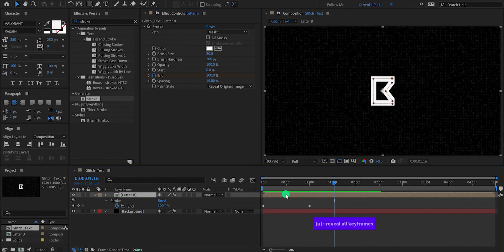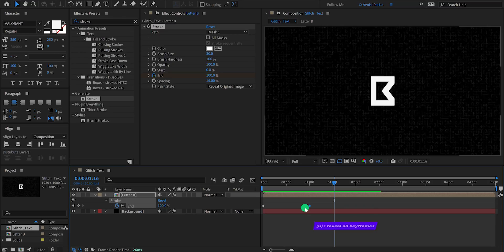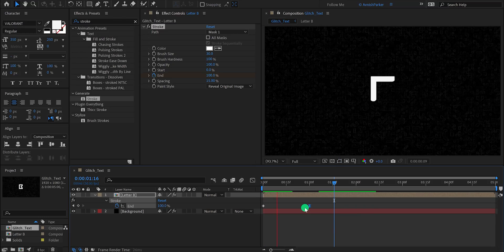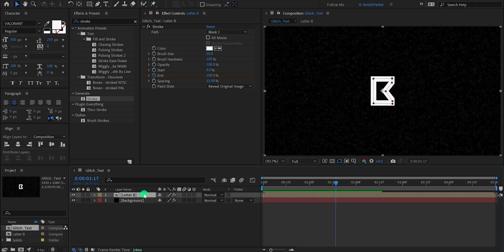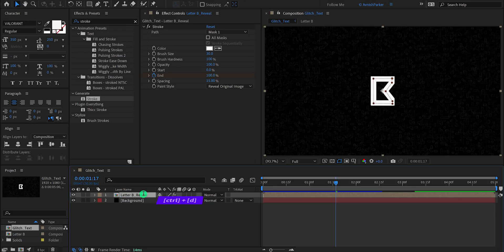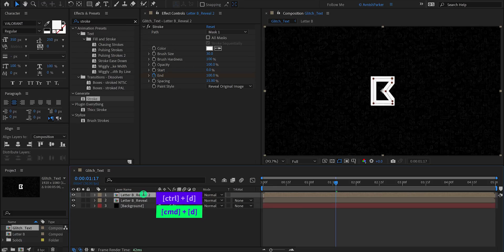Now press U to reveal all keyframes. Select the end keyframe and press F9 to easy ease. Check the animation once again and it is looking much smoother. Let's minimize this layer and then rename it as letter B reveal. Now make a duplicate of it and call it letter B glitch.